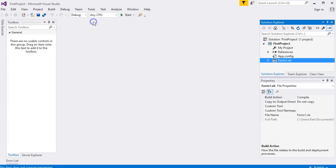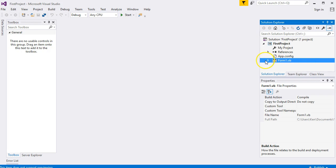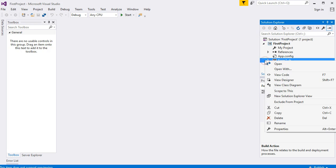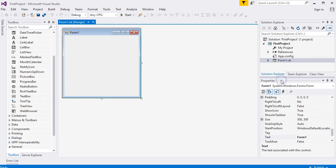Incidentally, if you've accidentally closed down your form and you can't see it, click in the Solution Explorer on Form1 with your right-hand mouse button. You'll see a menu, and click on View Designer. You'll get your form back.